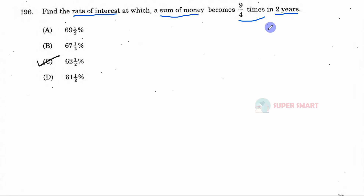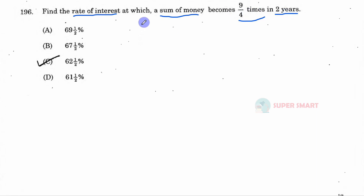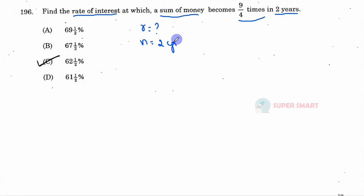Given data: some rate of interest, and let's say it is 2 years. The previous data is 9.4 times. The sum of money is 9.4 times in 3 years. So this is the given data — how many years: it is 3 years.